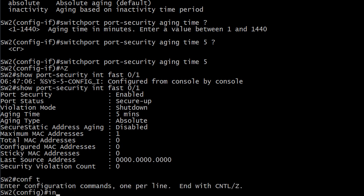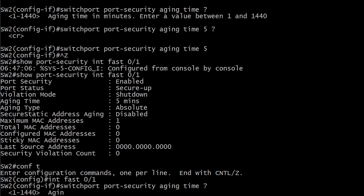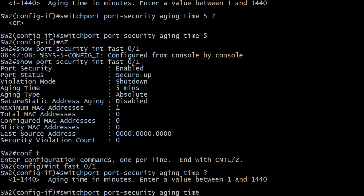Okay so we do a conf t interface fast 01. Let's just do an up arrow to repeat our commands and did you notice there's no zero here? Aging time in minutes enter a value between 1 and 1440. So what would you do? I mean the default is zero but this particular iOS version or whatever won't let us do it. What are we going to do about that?